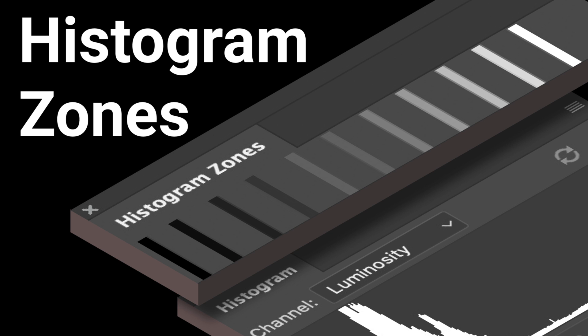Welcome to another small video tutorial. In this video we're going to be looking at the Histogram Zones Photoshop plugin.